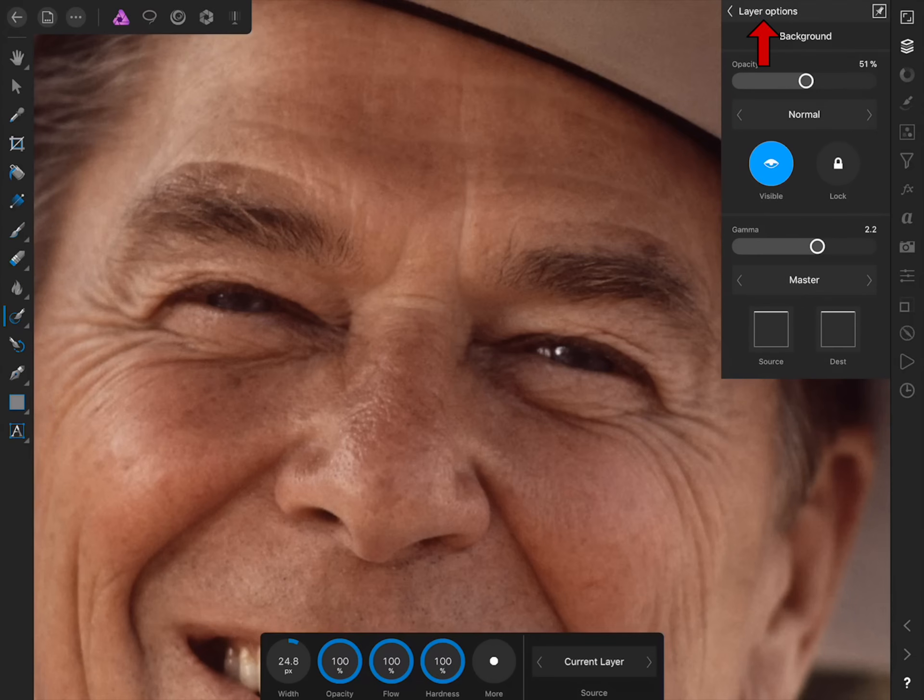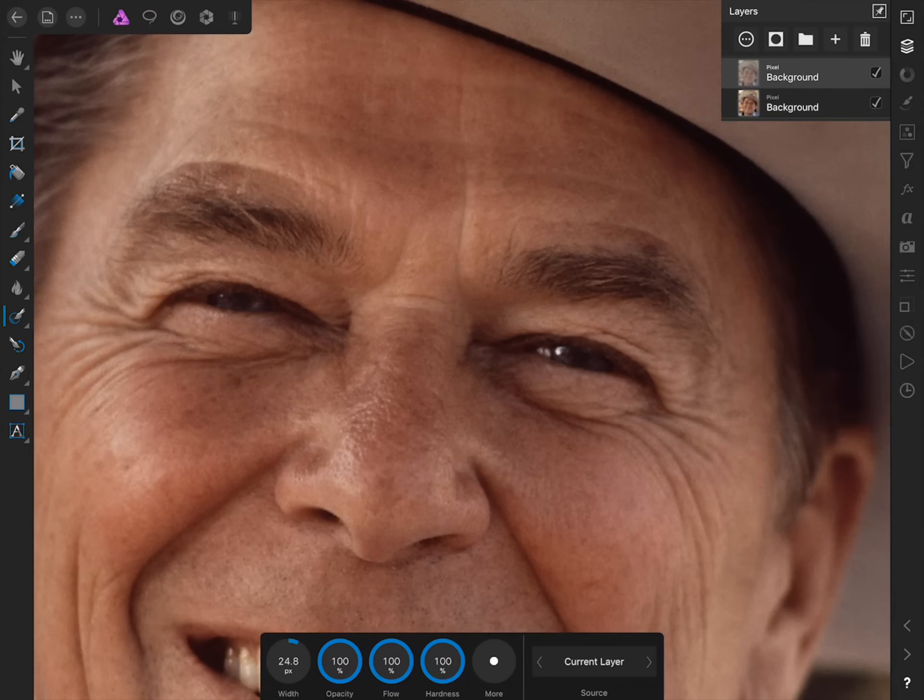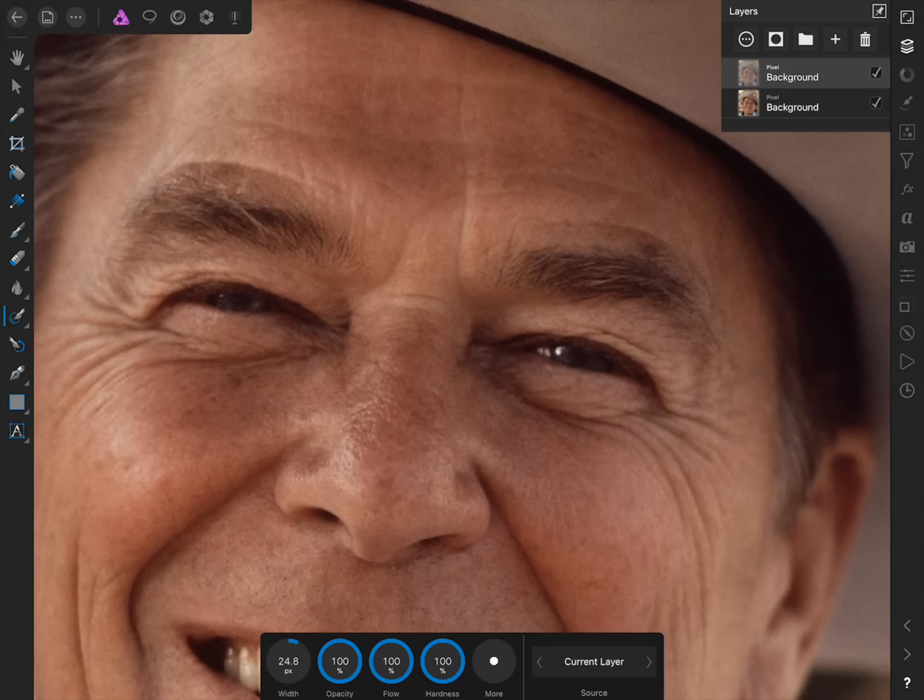Now if we press on layer options again, we can check off and on our duplicate layer. Now we haven't completely removed the wrinkles, but we've made them less intense. Depending on the look you're going for in your photo, you can make the layer opacity higher or lower than what I used in this photo.